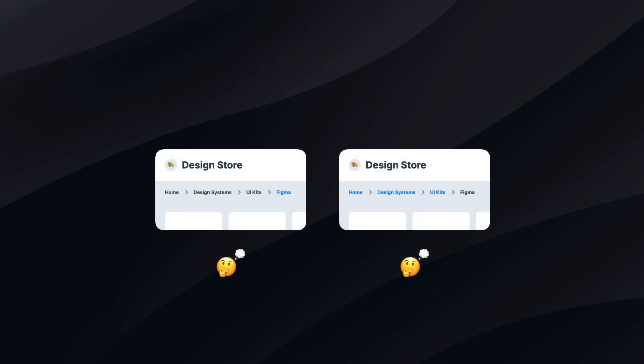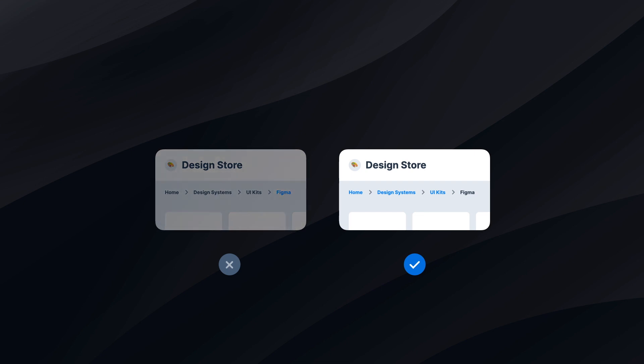The second tip – use the color of the links for the breadcrumbs. This tactic depends on the context and goal of the specific solution. However, if you want to help users browse through categories, use the color that is applied to the links in the breadcrumbs.